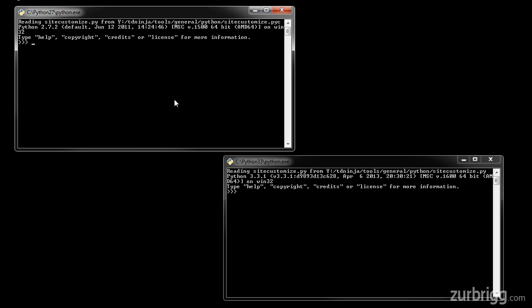One of the bigger changes in Python 3 is the removal of the print statement. So in Python 2.7, I can write print hello world, and if I run this, it will display hello world.